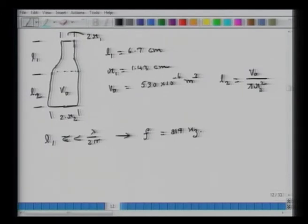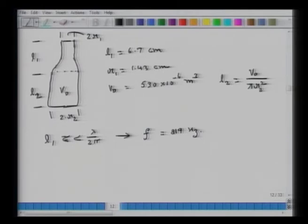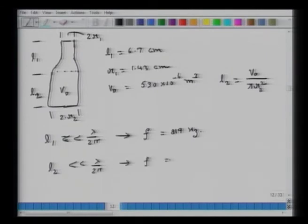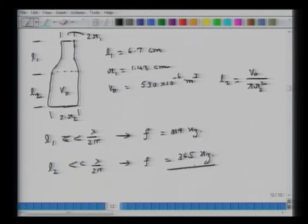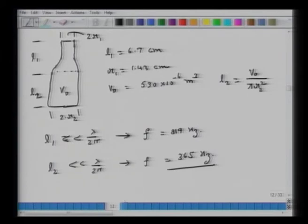If I am significantly below 819 Hz, then approximating my tube of length L1 as an acoustic mass is valid. Similarly, L2 has to be less than λ/2π, which gives a frequency limit of 365 Hz. If the resonance of this mass-spring system exceeds 365 Hz using this approach, then the model is not valid.